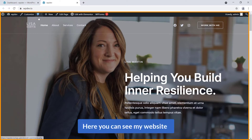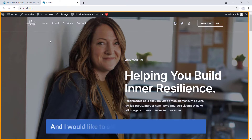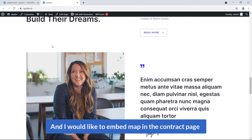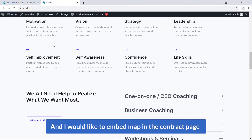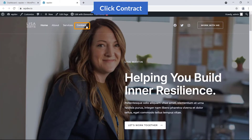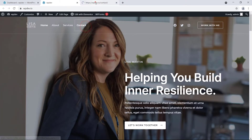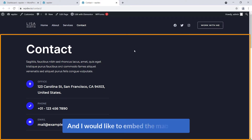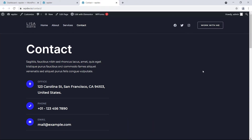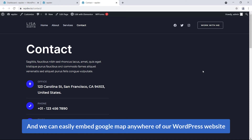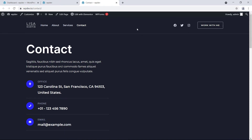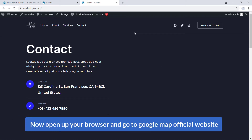Here you can see my website and I would like to embed a map in the contact page. Here is the contact page — I'm going to open it in a new tab. I would like to embed the map here, and we can easily embed Google Maps anywhere on our WordPress website.